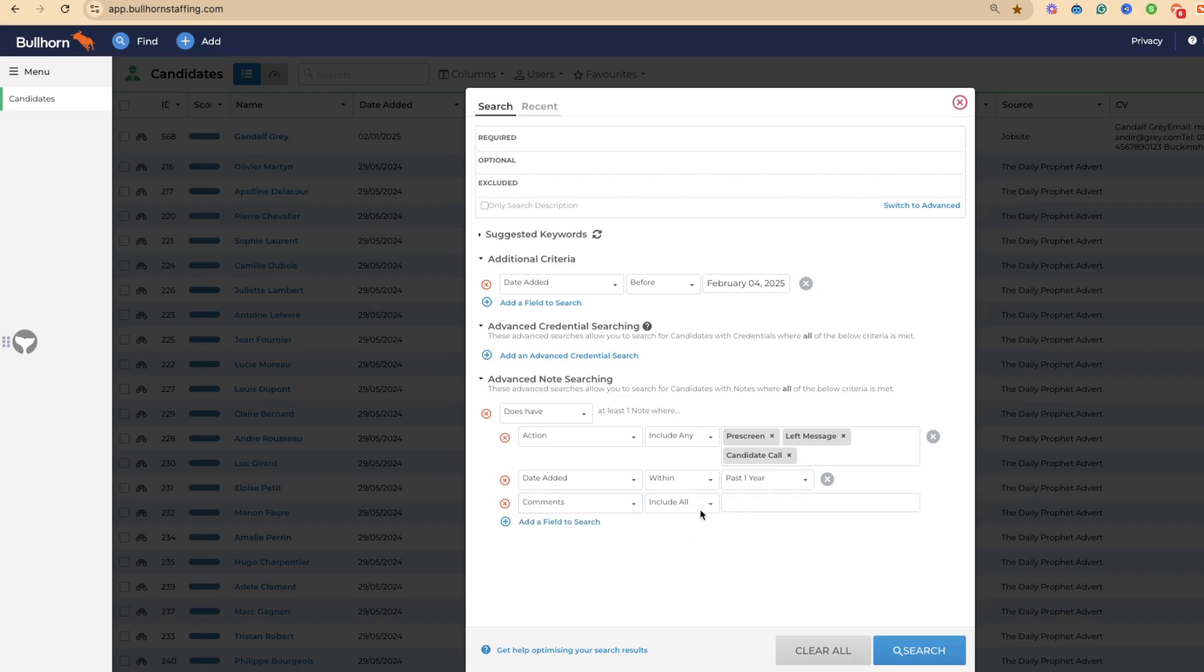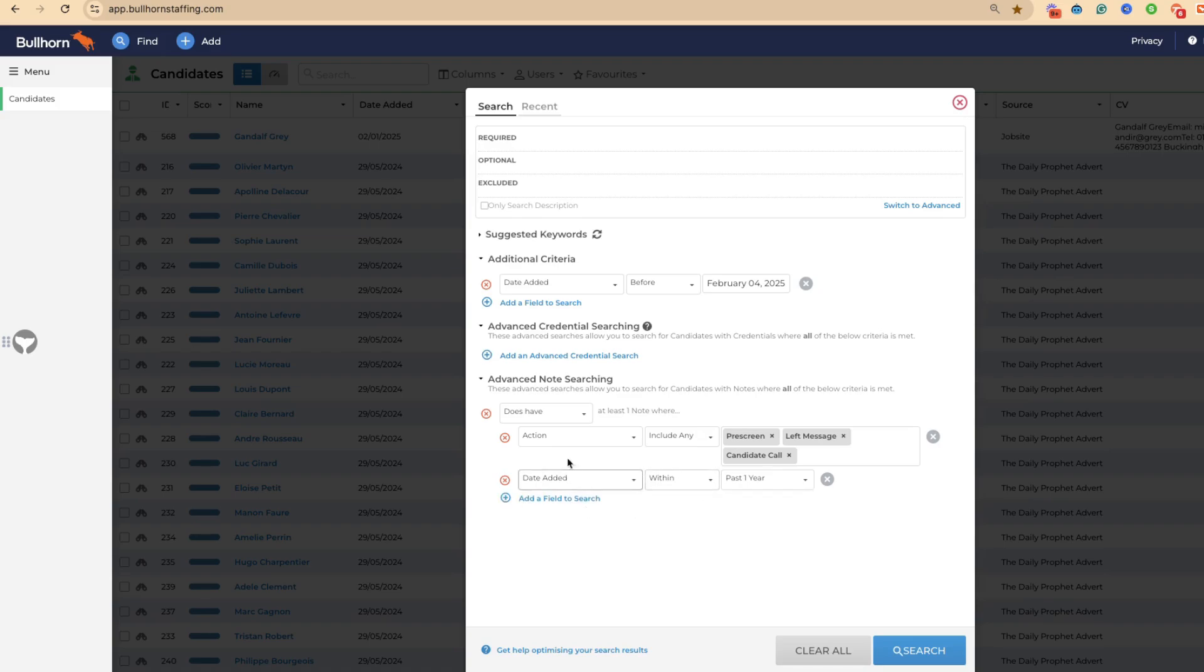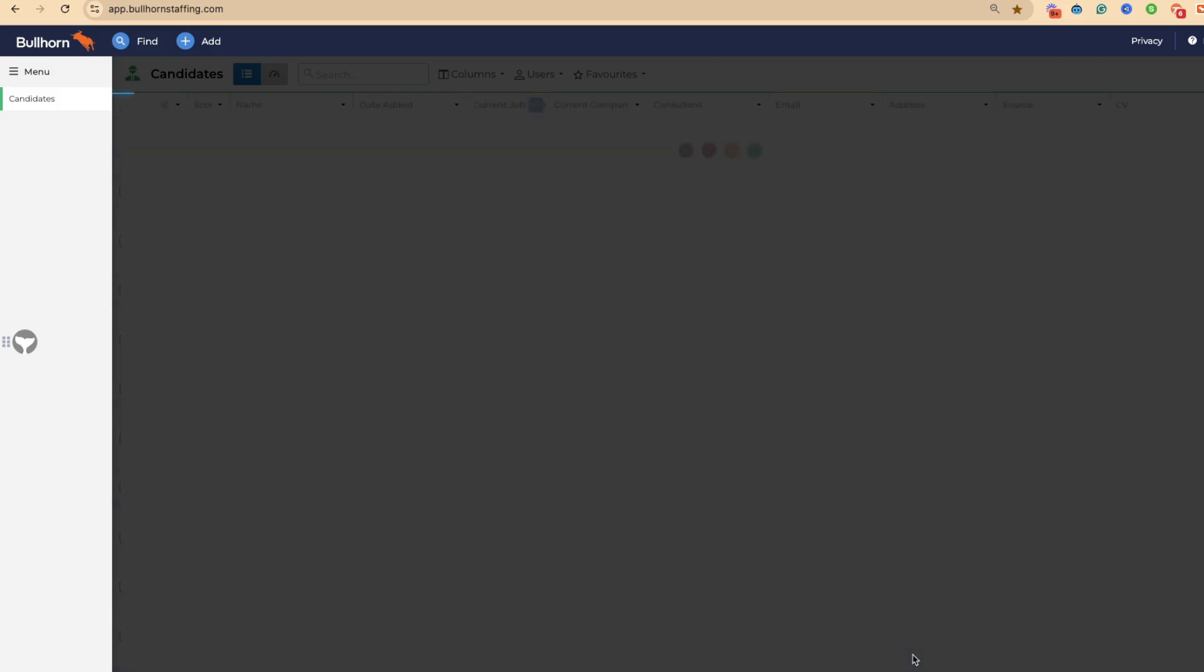Alternatively, you could say we want to see the comments to include a specific item or even created by a specific owner. So you've got a lot of flexibility here.